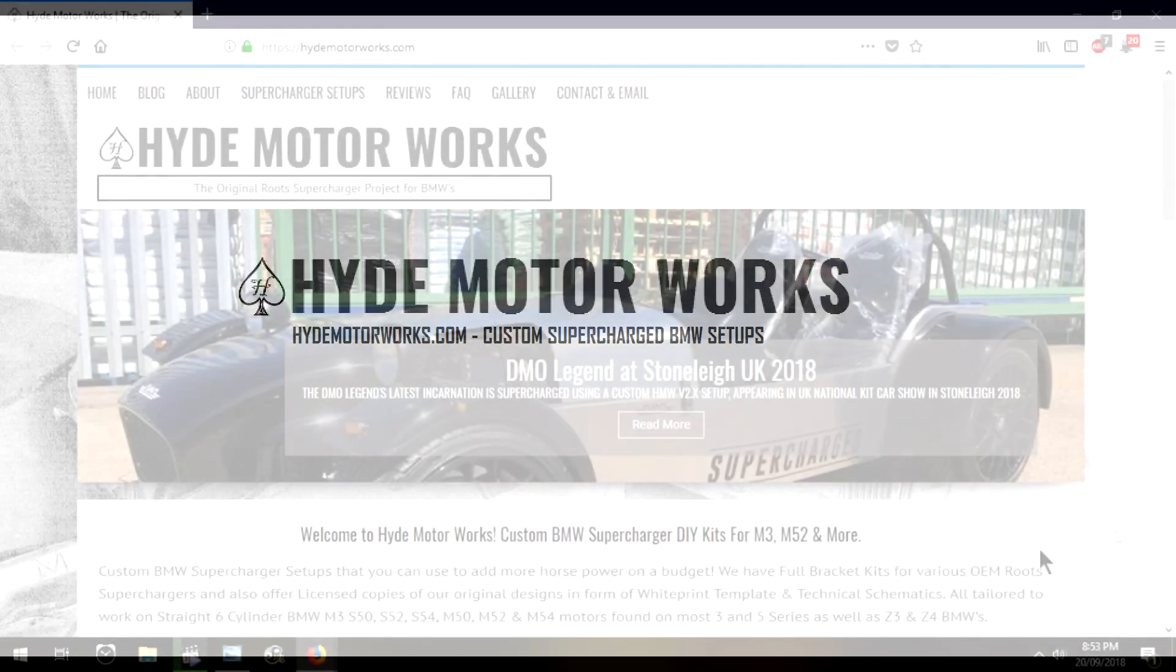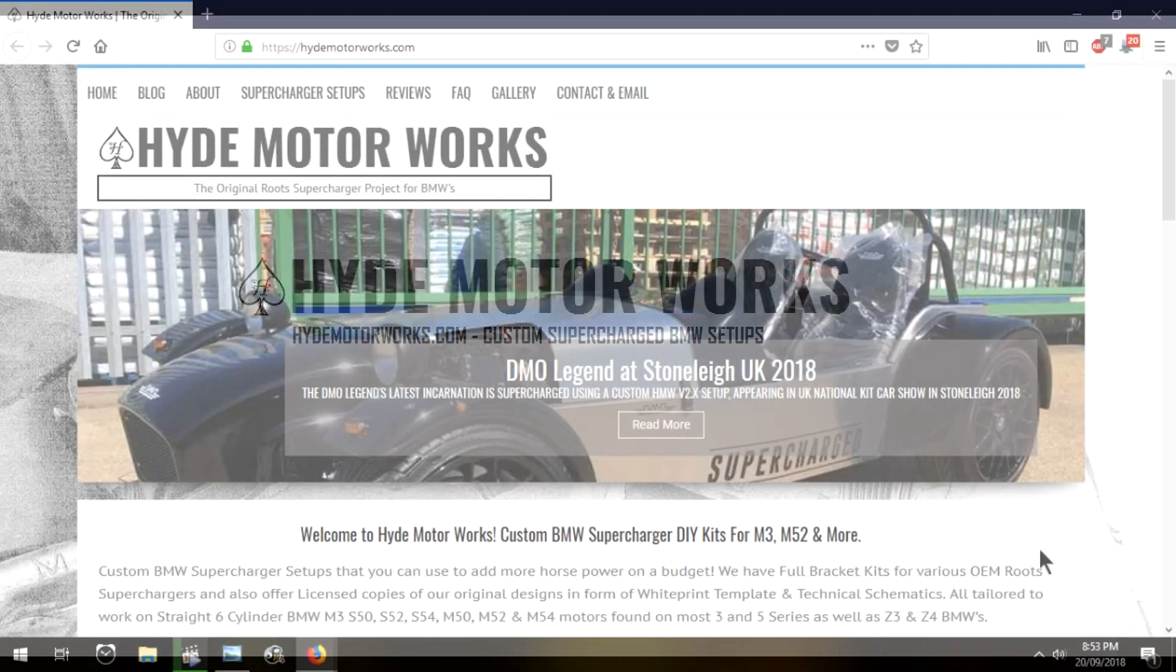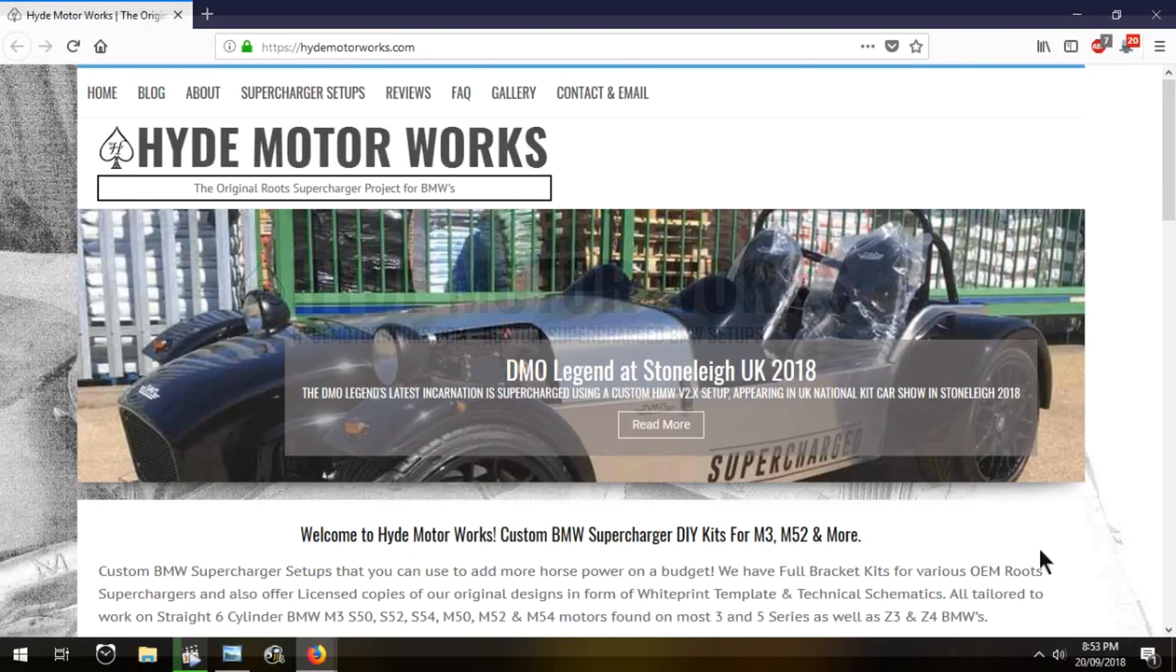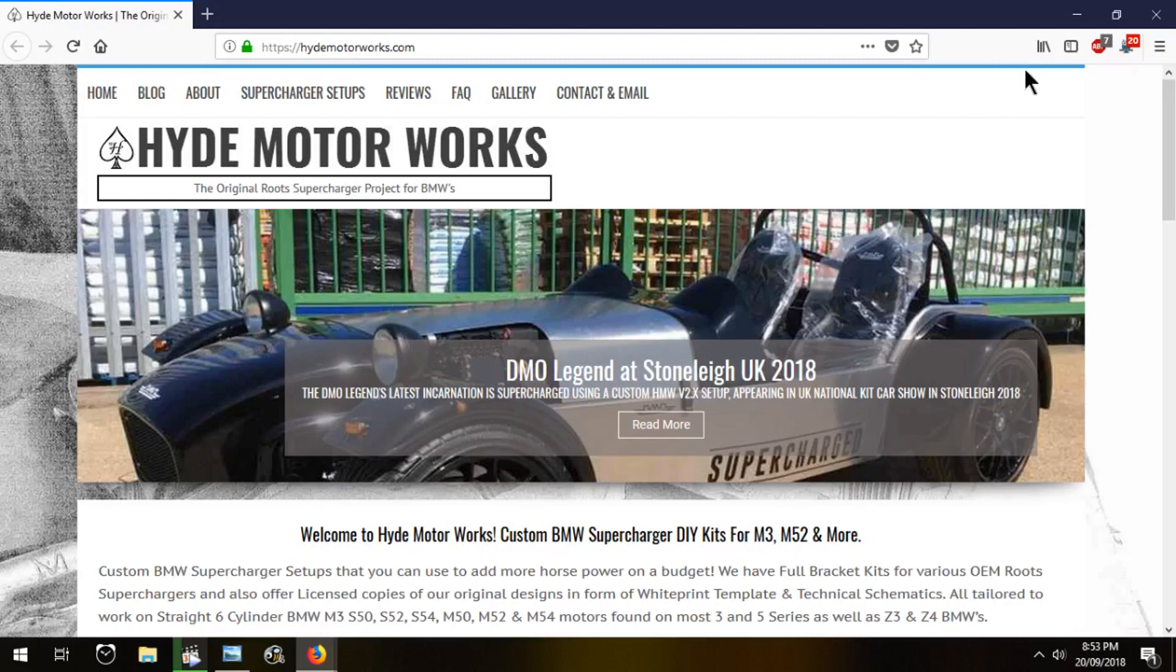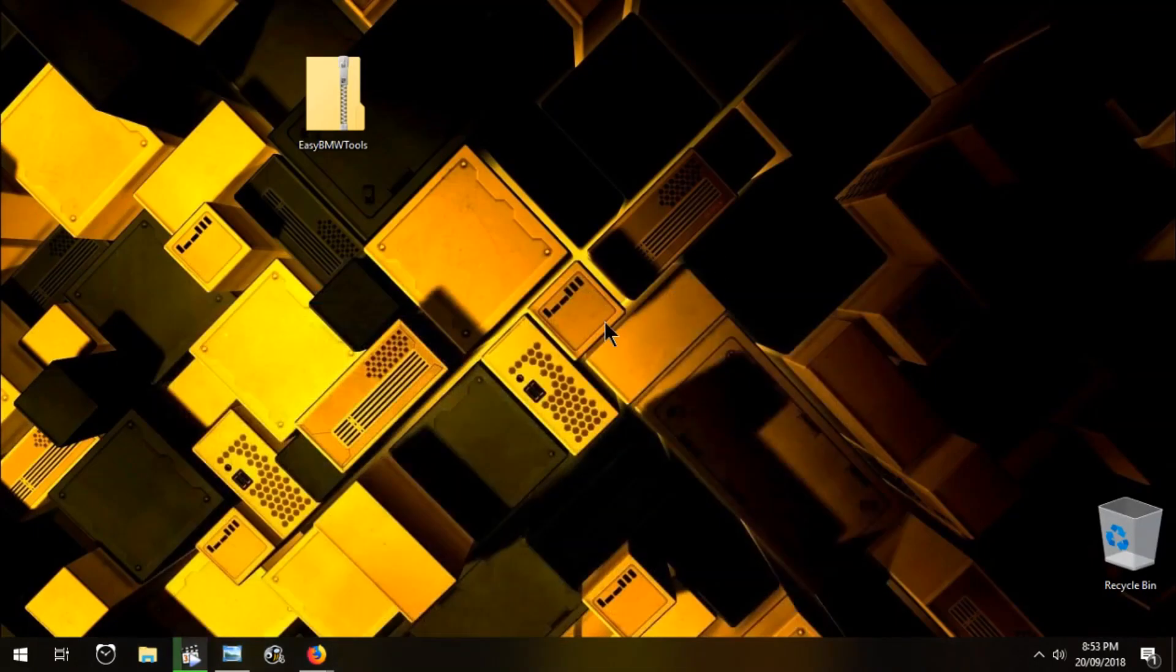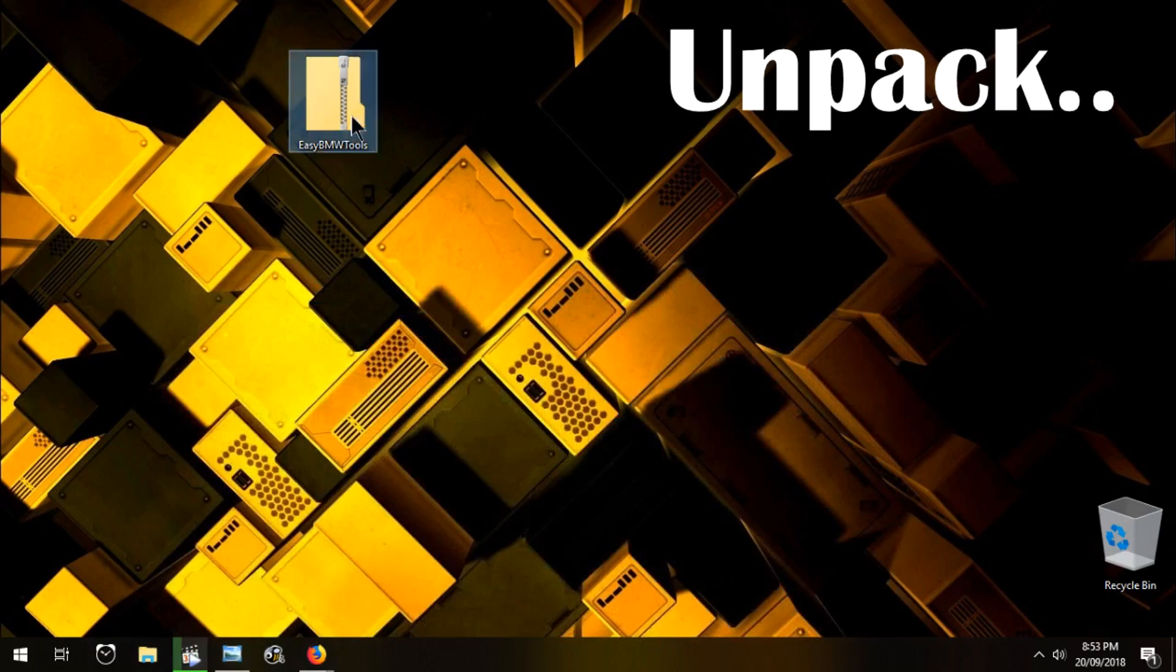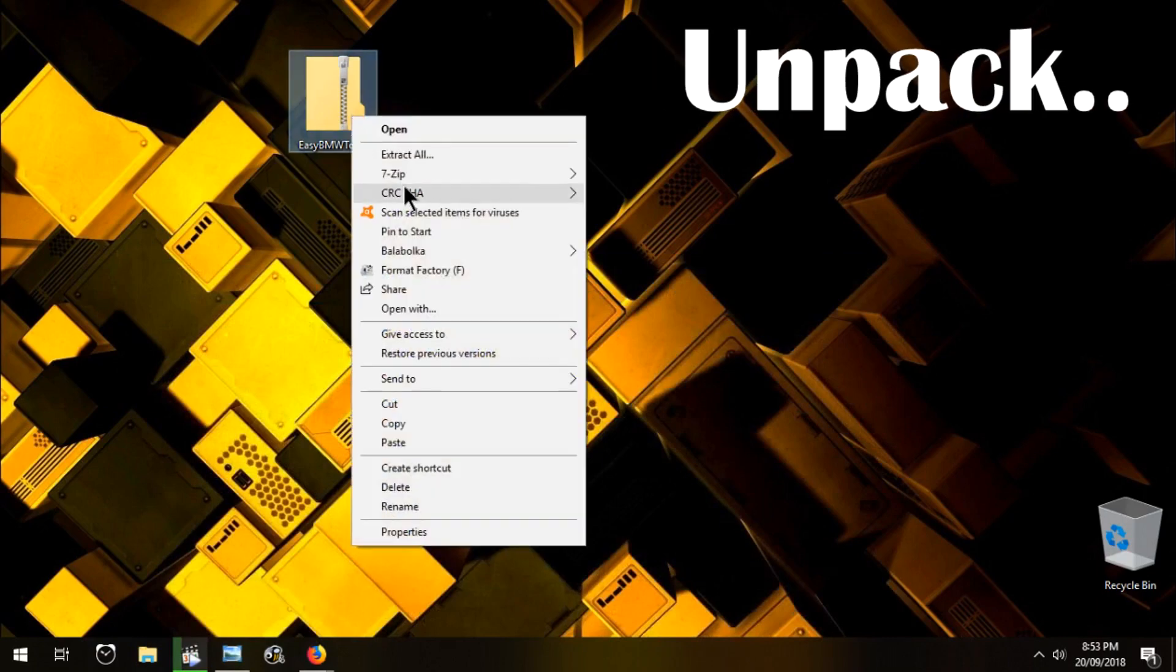Hey guys, how you all doing? Hyde here. I figured I'll actually install Mike's EasyBMW tool, so I'll just unpack it here.